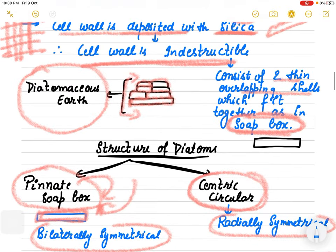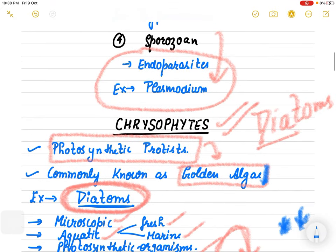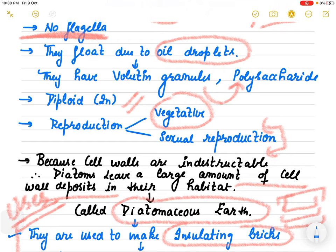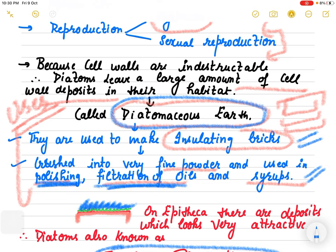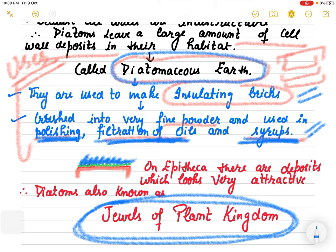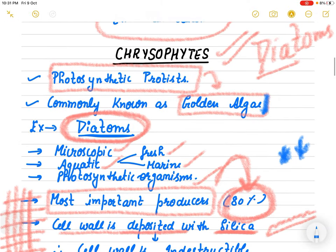Just from three paragraphs, so many questions have been covered. Their cell wall layers are known as epitheca and hypotheca; they are known as golden algae; diatomaceous earth is a characteristic feature of diatoms; they are used in insulating bricks, polishing, filtration of oil and syrups; and they are known as jewels of the plant kingdom because of their different attractive deposits.